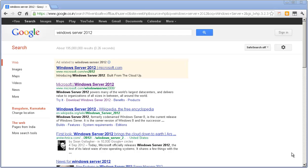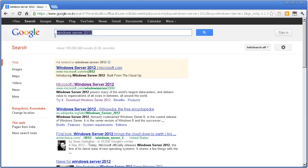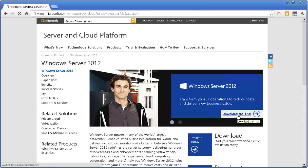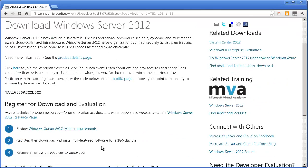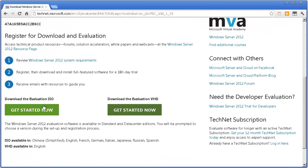First, go to Google and type in Windows Server 2012. The first thing you'll see is Microsoft Windows Server 2012 — click on it. Click on 'Download the Trial' and if you go all the way down, you can either download the ISO file or you can download the VHD file.